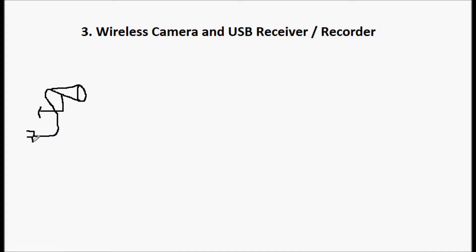Usually plug into an outlet nearby or run power to it. And this is going to have a built-in transmitter. You can tell that it has a built-in transmitter because there will be an antenna sticking out of it.